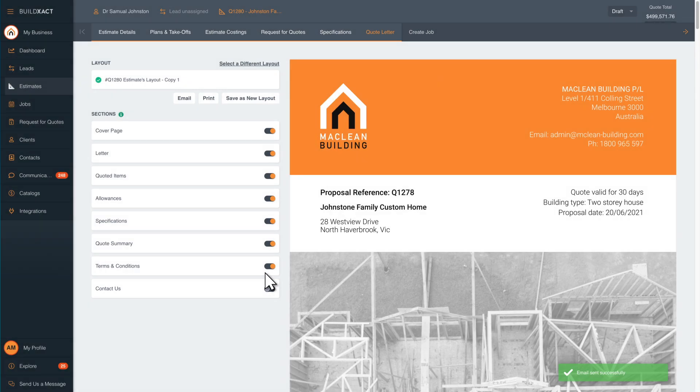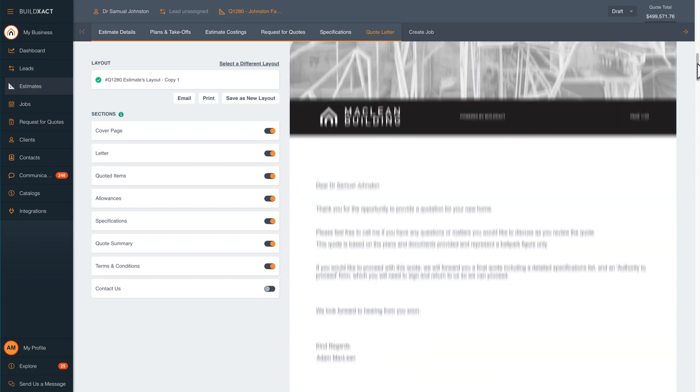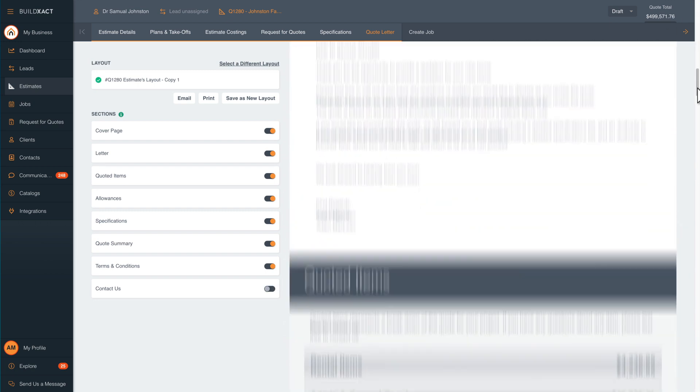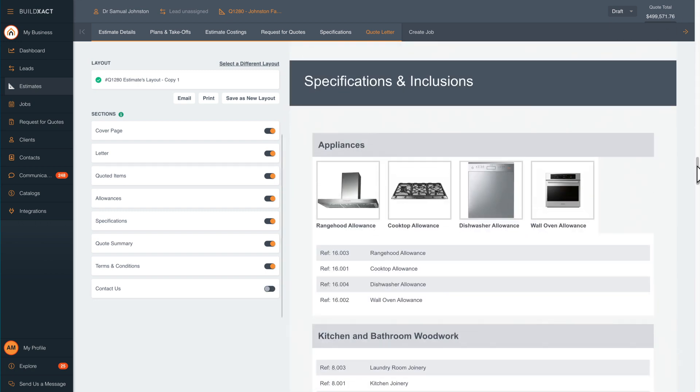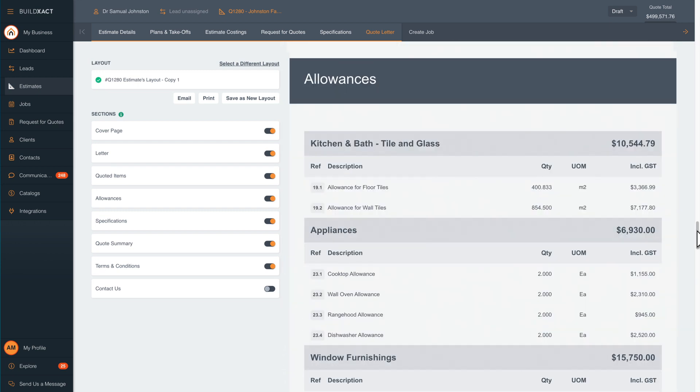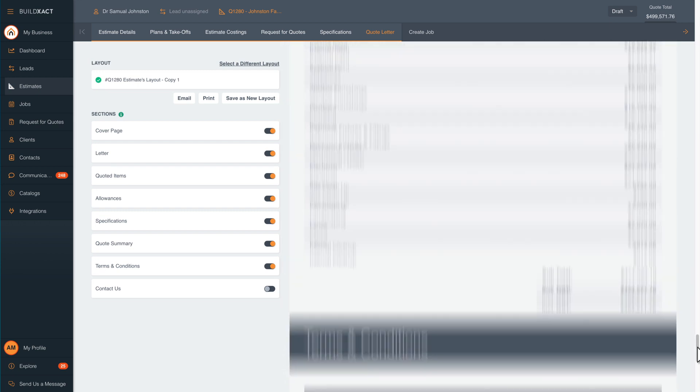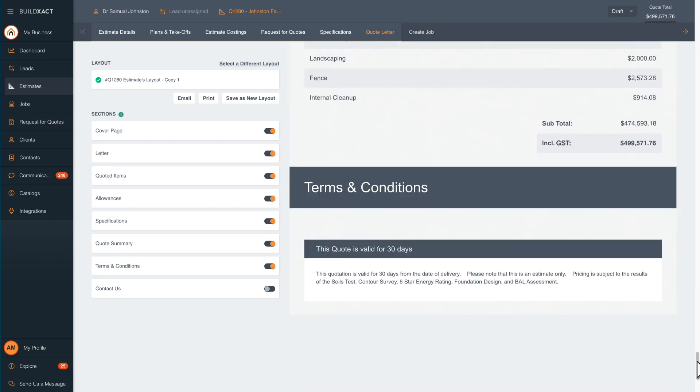And that's it. Quick professional quotes in a fraction of the time. Your quote has a cover page, introduction, specifications and inclusions with images, allowances, the terms and conditions, and the final price.